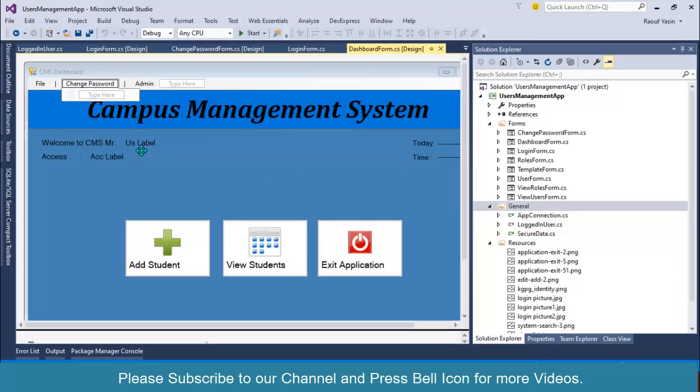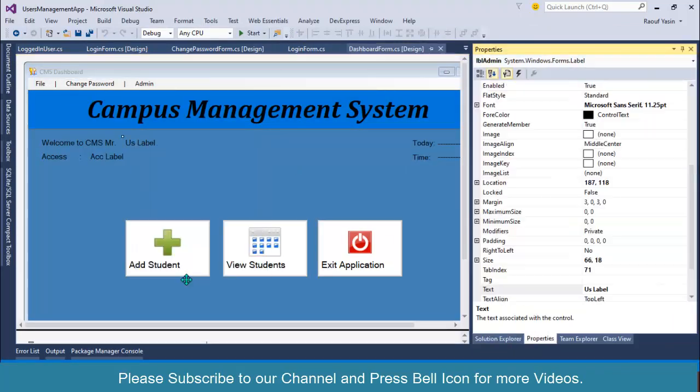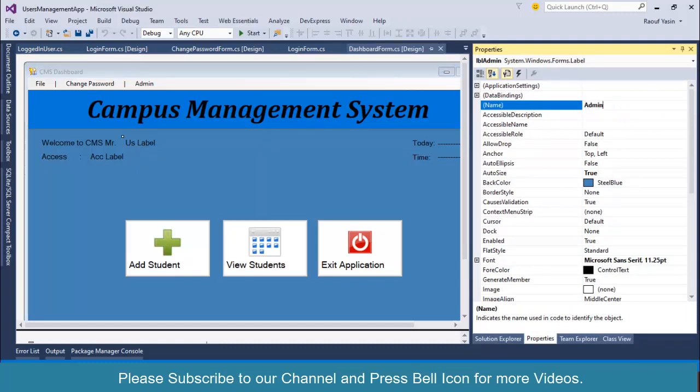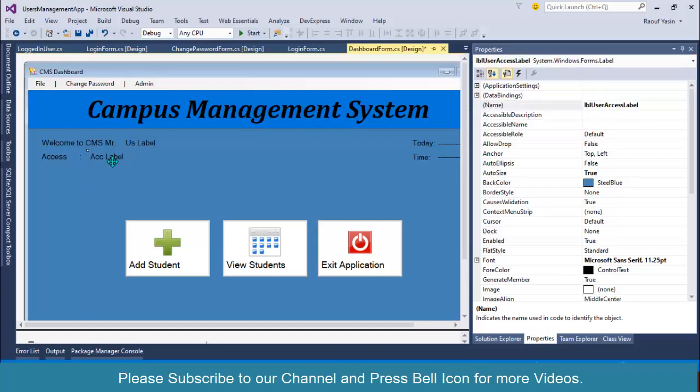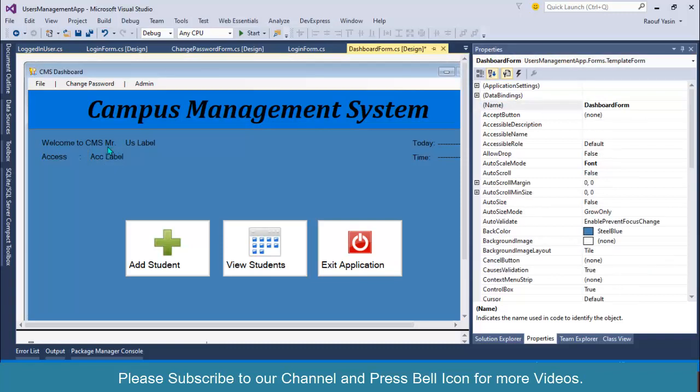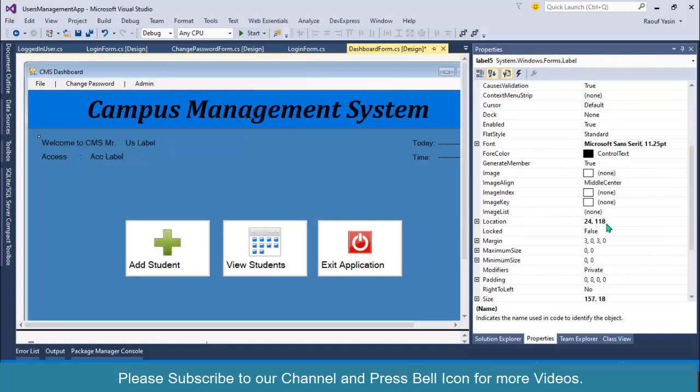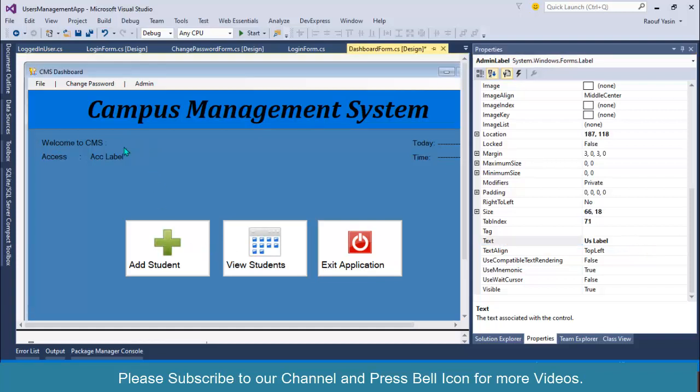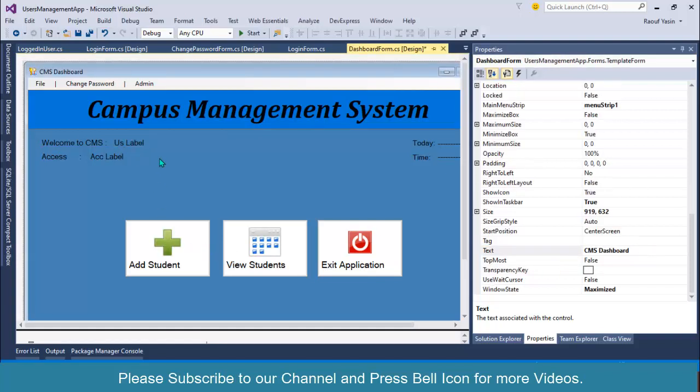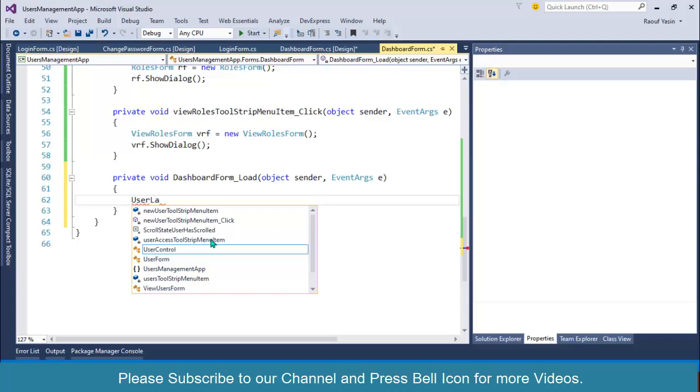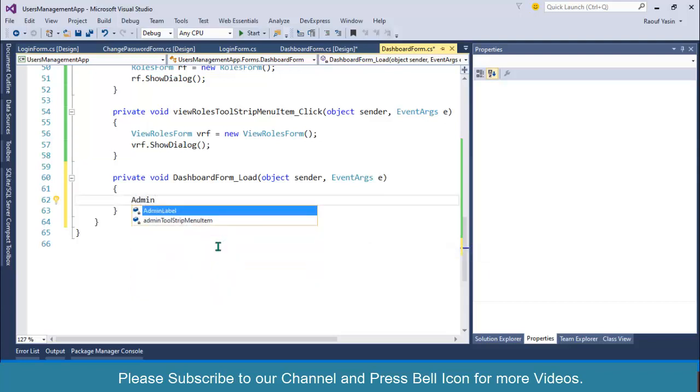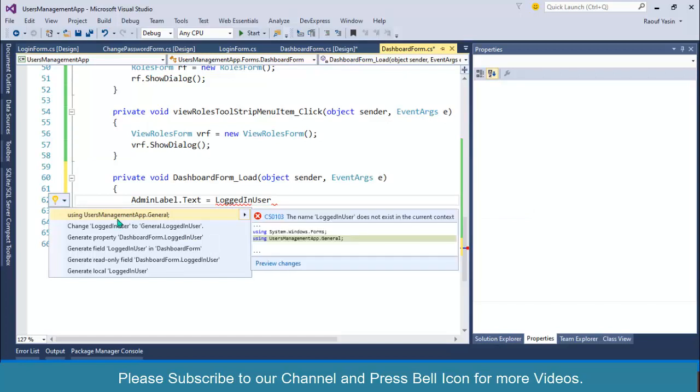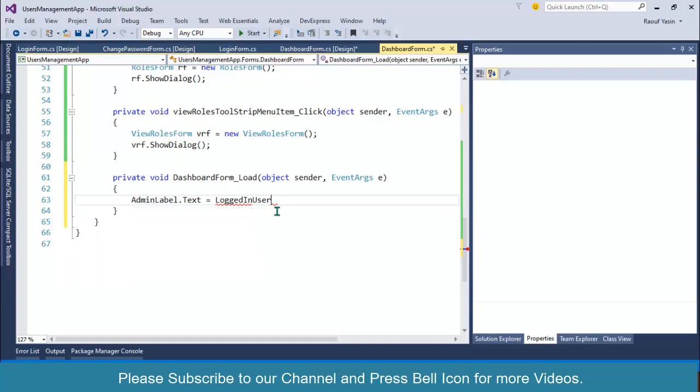So right click on this label, and its name is LBLAdmin. I'll display admin label and I'll change to role label. Instead of using Mr., I will also only use CMS because there might be a girl who is using our system. Double click on this, and inside our load event, I will call my user label. This is not a good name, this should be user label, but I will use the same name. So I will fetch this detail from LoggedInUser control and import namespace, LoggedInUser.UserName.